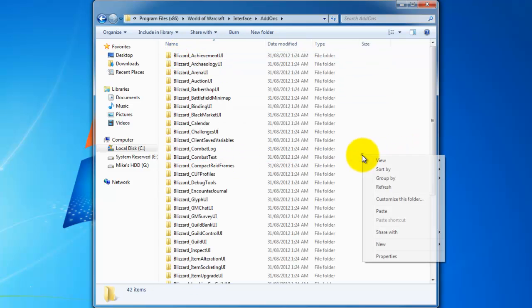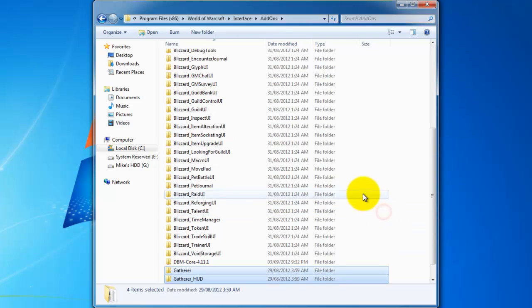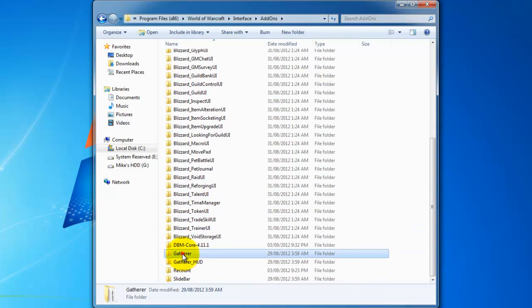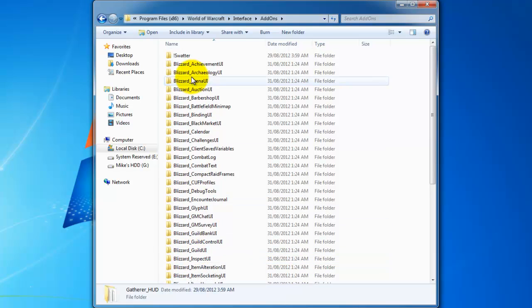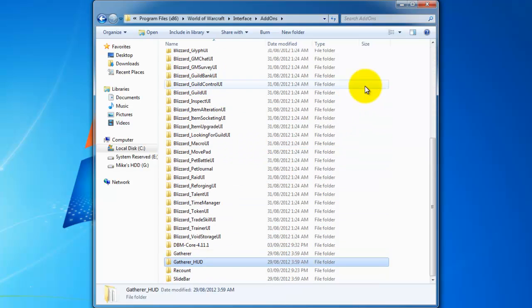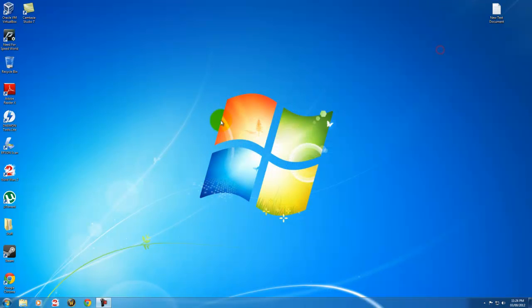And then just right click and hit paste. And now your add-ons are installed. So you have to log out and log back in for this to work. And that's it. Hope you guys enjoy that. Thank you.